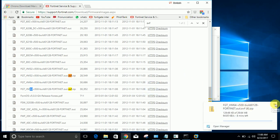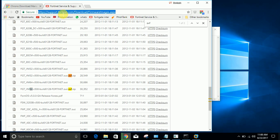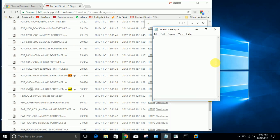If you do not have an account on support.fortinet.com, then you can arrange firmware from anywhere. Only the person who has a firewall registered in this account can download the image.